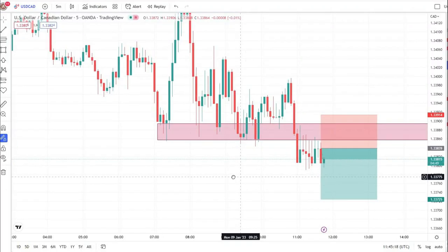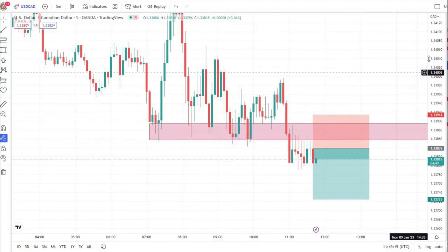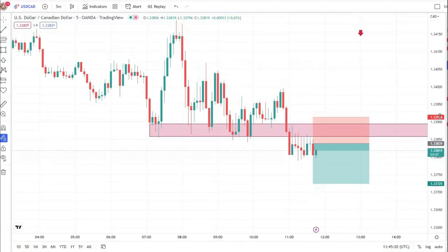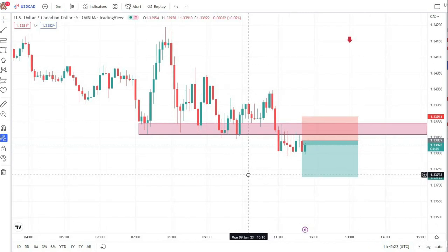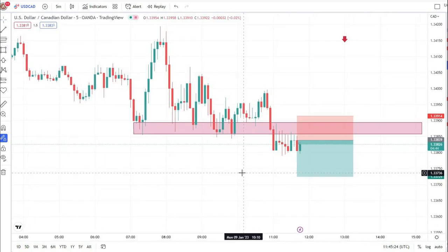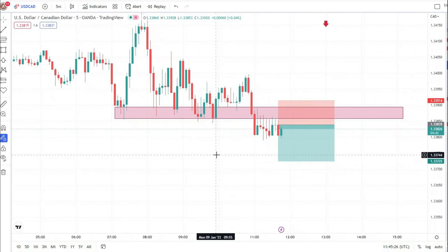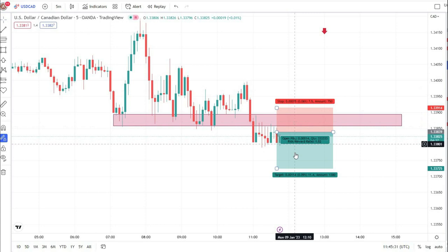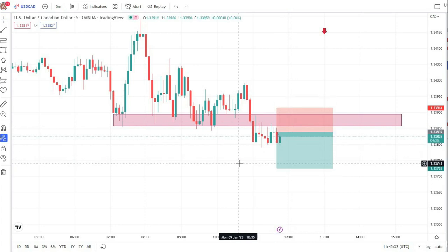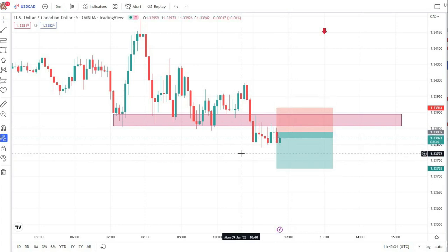Hello traders, welcome back to my YouTube channel. Today I am looking for a sell entry at this position in AUDUSD on the 5-minute time frame. If this trade hits my take profit, I will explain to you why I took this trade.